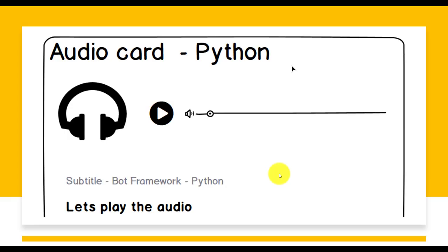Hello guys, welcome to my video series tutorial to learn Bot Framework using Python language. In this tutorial, we are going to learn about audio cards and how to use them. Straightaway, audio card is used to play videos or play audios.